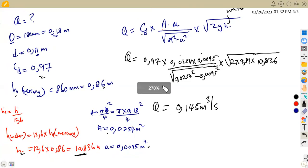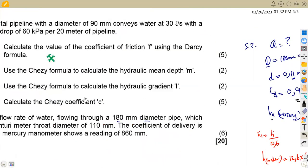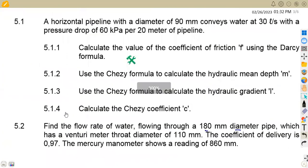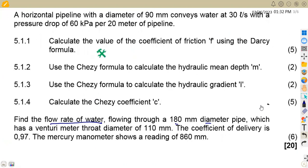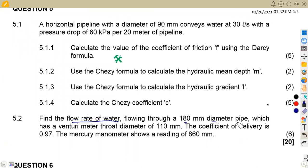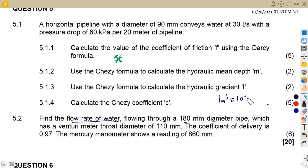The question asks to find the flow rate of water without specifying units, so we leave the answer as 0.145 m³/s. If asked to convert to liters per second, remember that 1 cubic meter equals 1,000 liters. These are the typical questions you'll encounter. That's what we had for Maison African Motives — till we meet again.